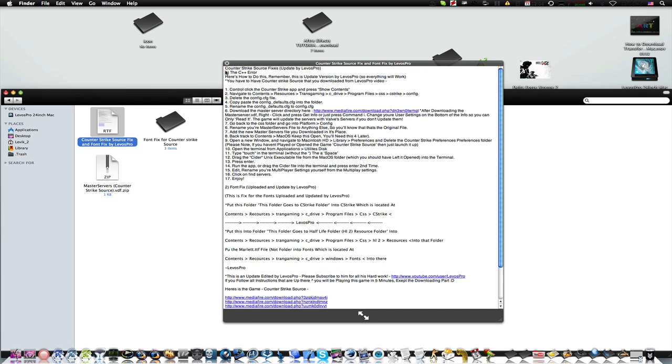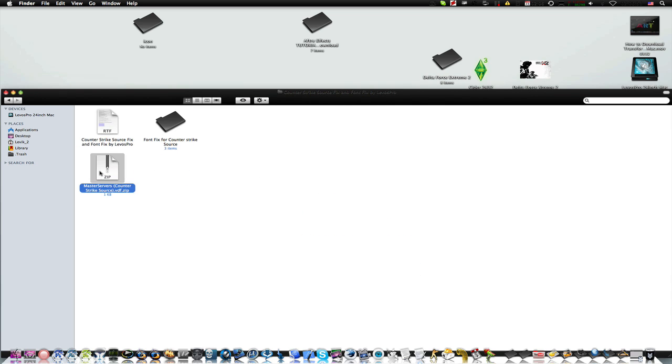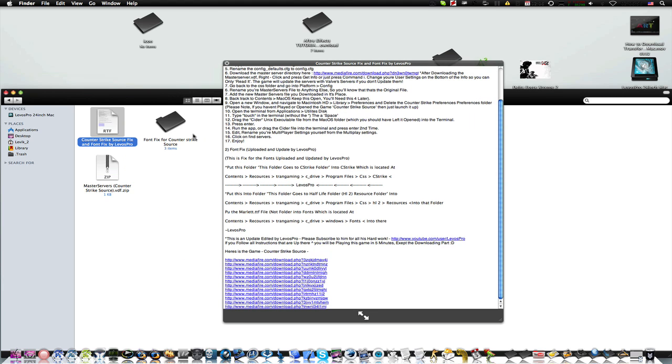Just follow the instructions and I guarantee you my instructions will work. And I actually prepared you with the master server which some people couldn't download, don't know why.